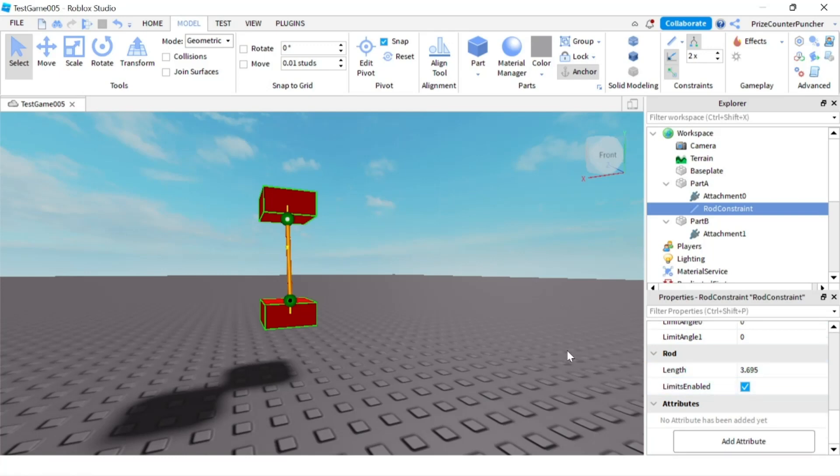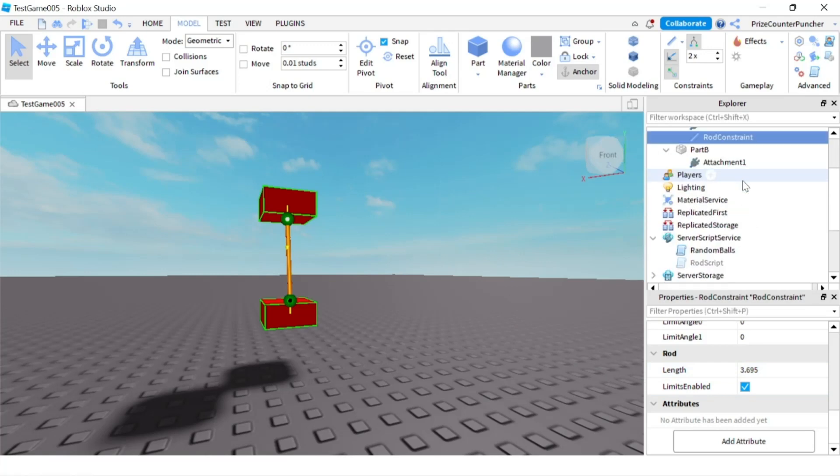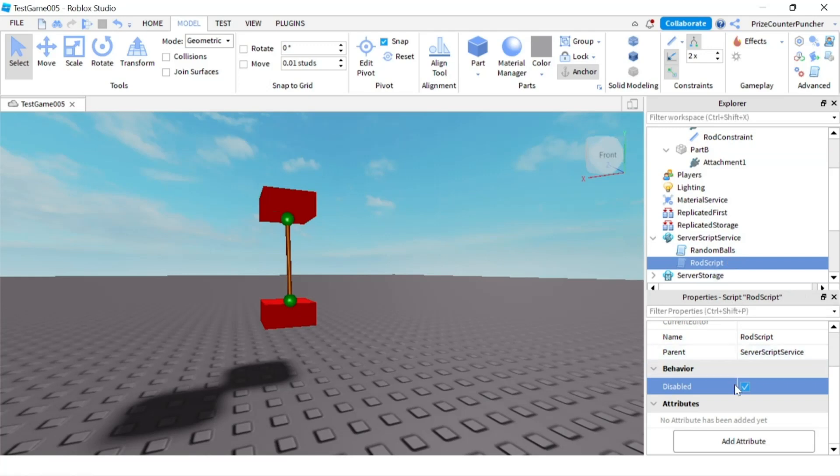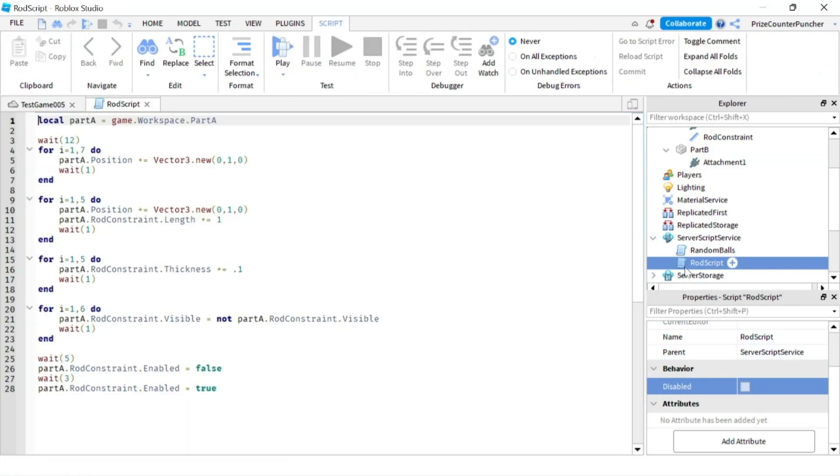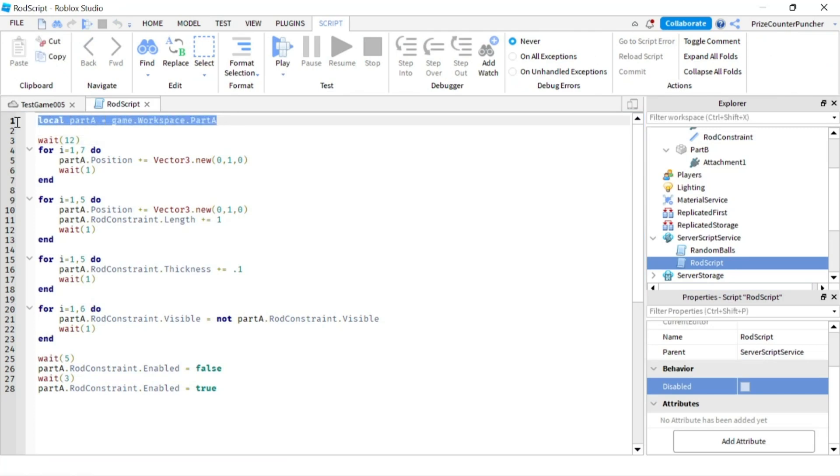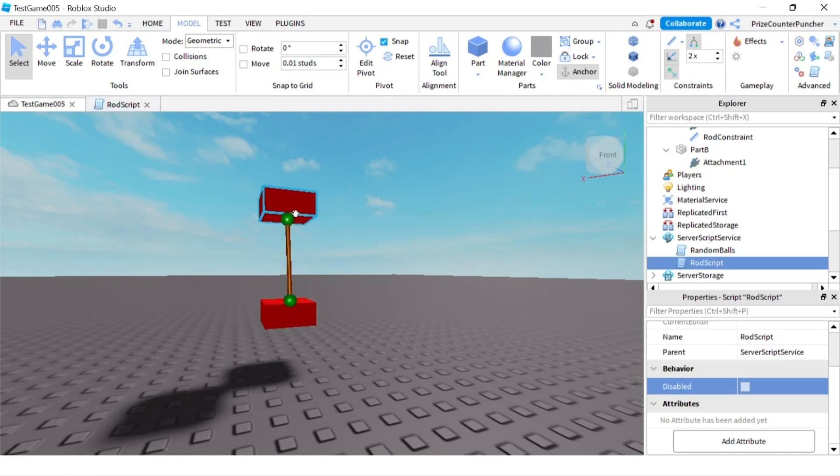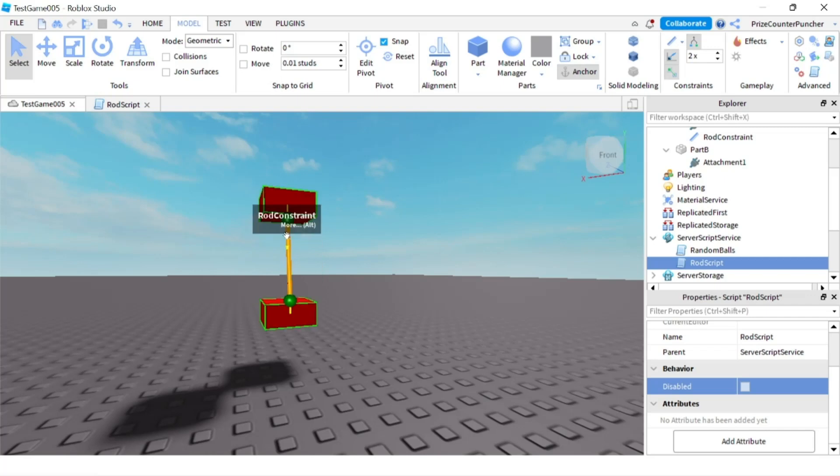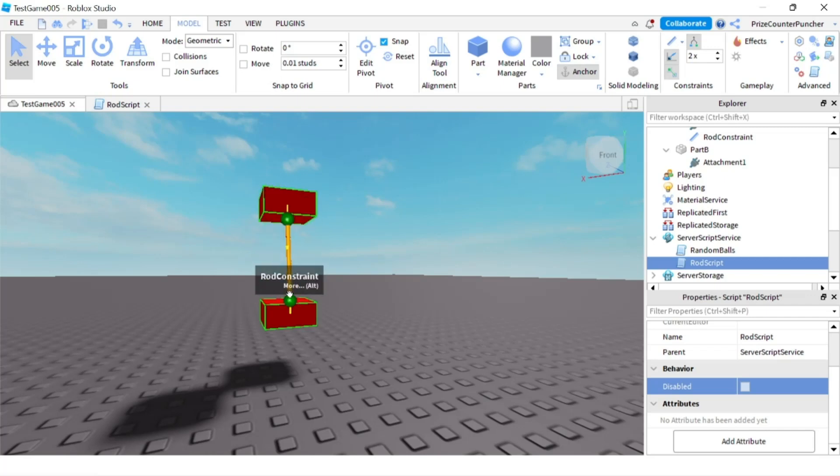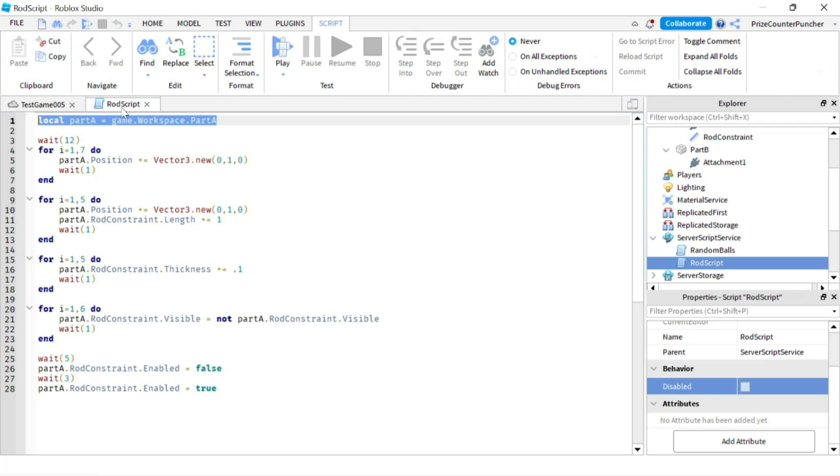Right, so the next thing I want to do is go to server script service where we have a script. Let me click on the script and I'm gonna enable it and let's take a look. So here inside the script we're declaring part A so we're only declaring the top part. The bottom part is going to depend on the top part depending on this constraint here, the rod constraint. So we only care about the top part.